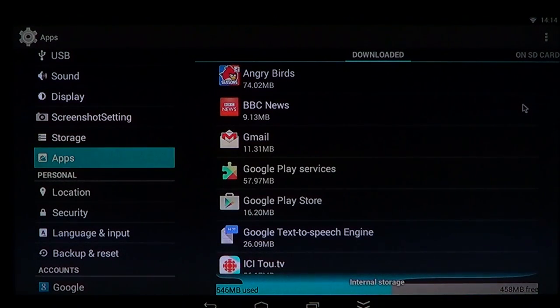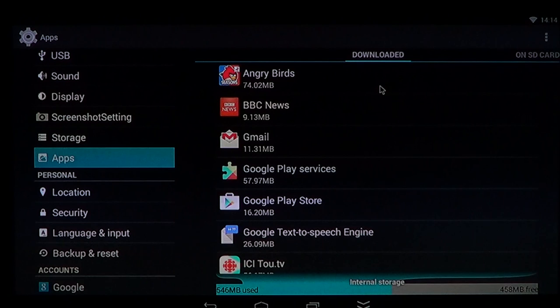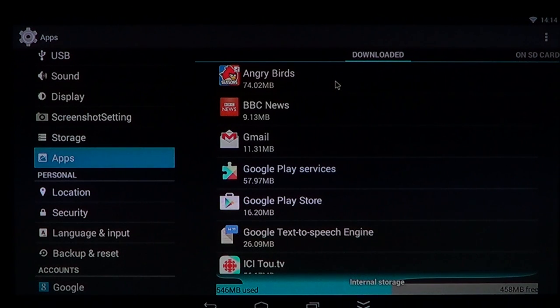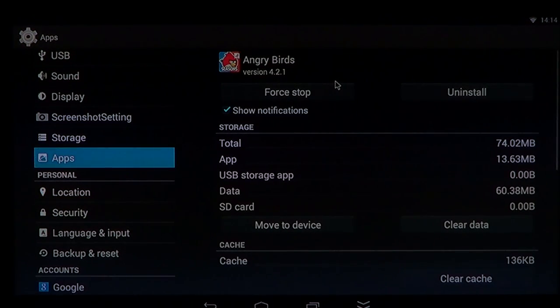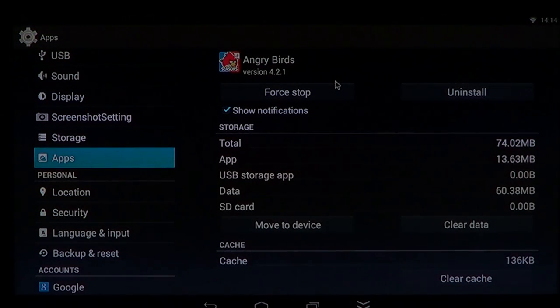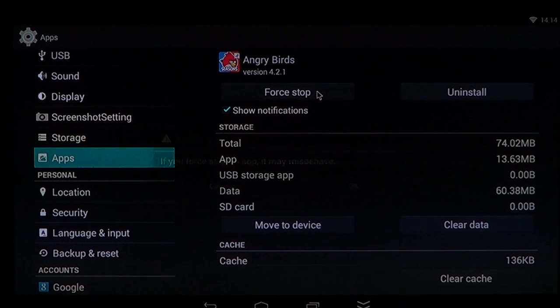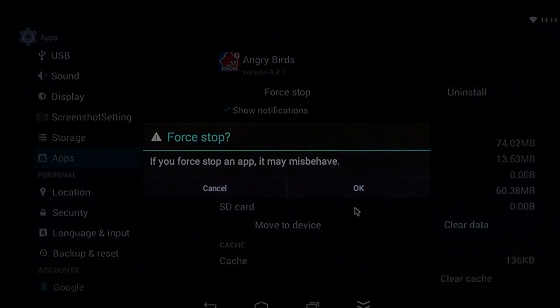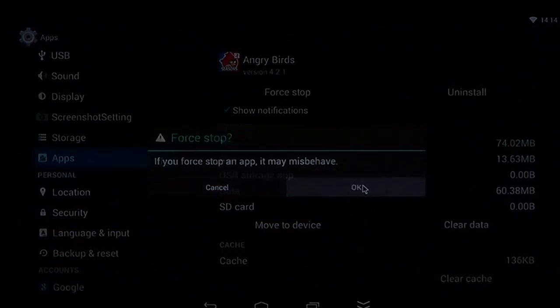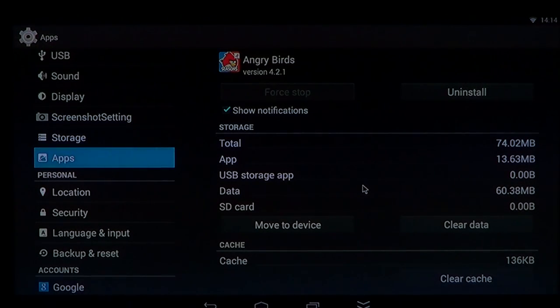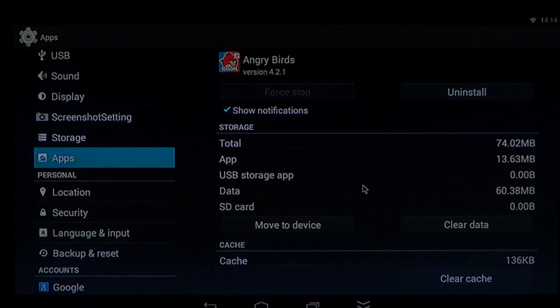So let's say my Angry Birds is broken. What would I do? I'd simply click on it. First thing you want to do is force stop the app to make sure that it doesn't work at this time.